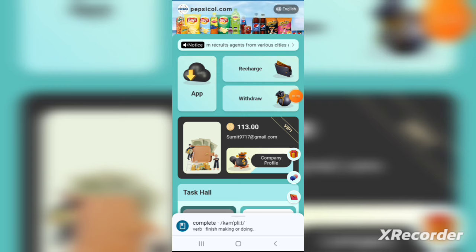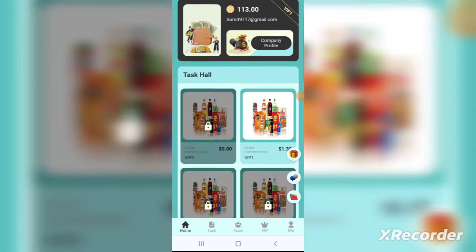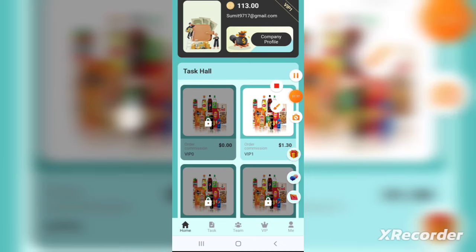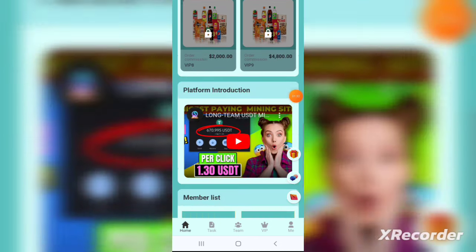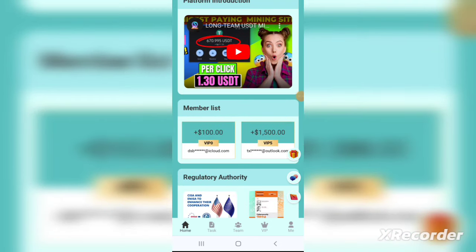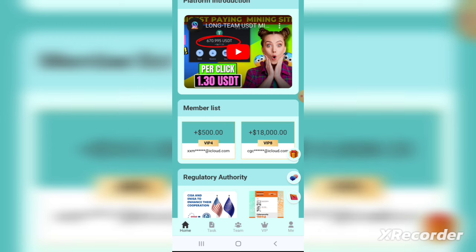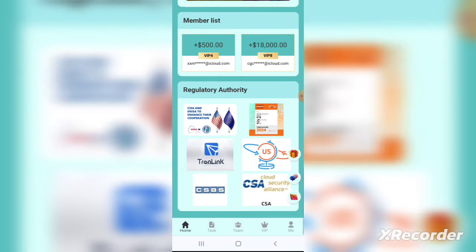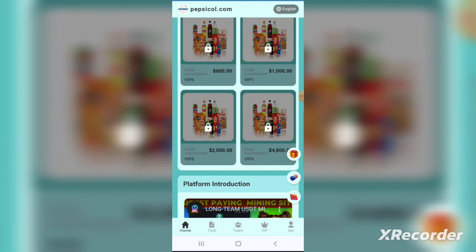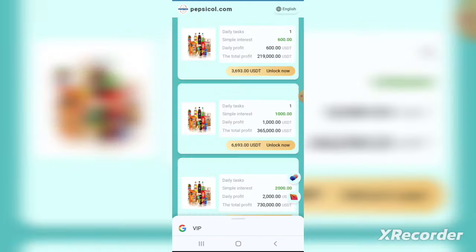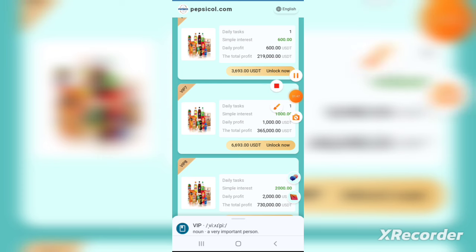After that you need to recharge in this application. To recharge, go to the wallet icon in the bottom right corner, click on it, and you can simply recharge from there. Let me show you how to do that.